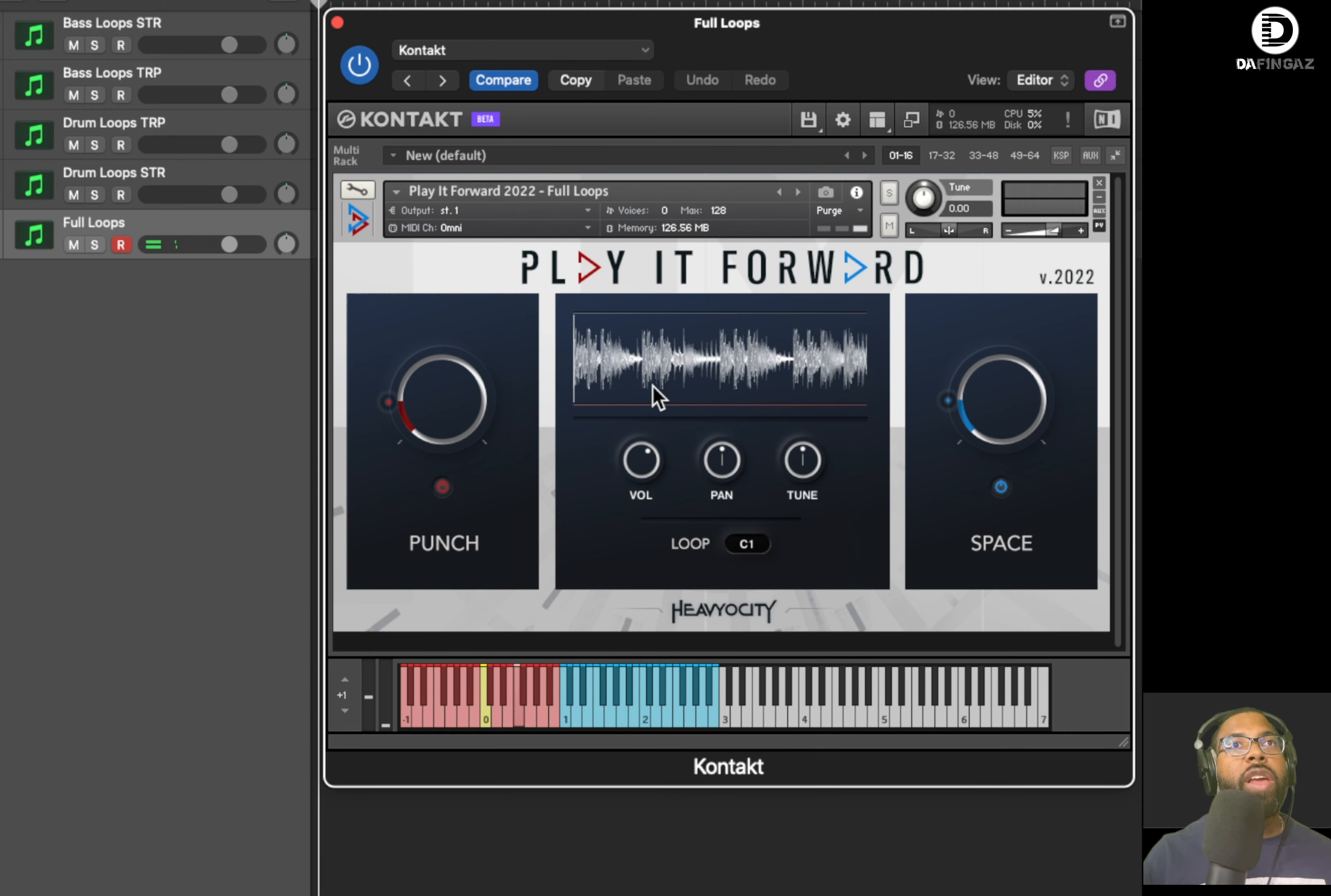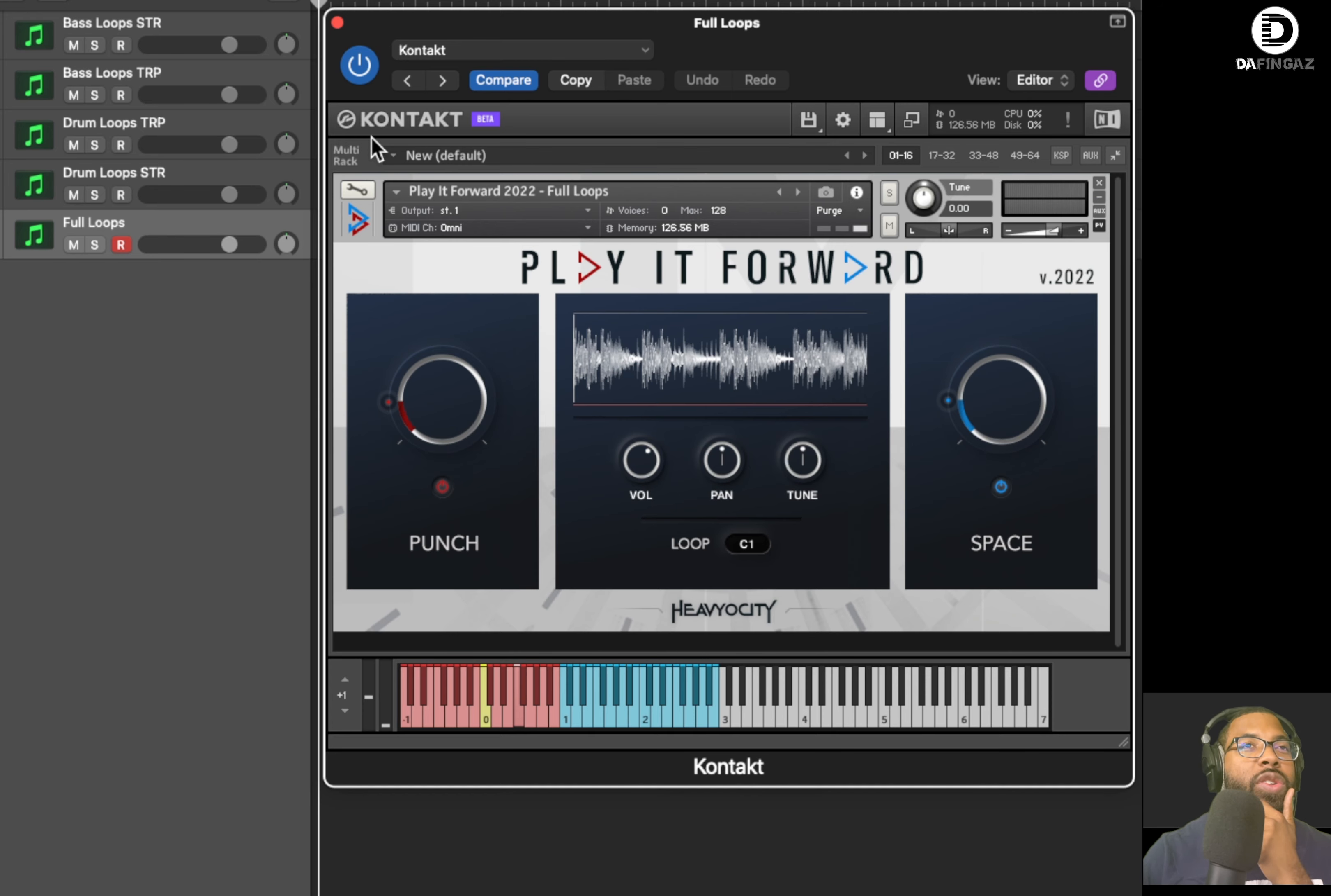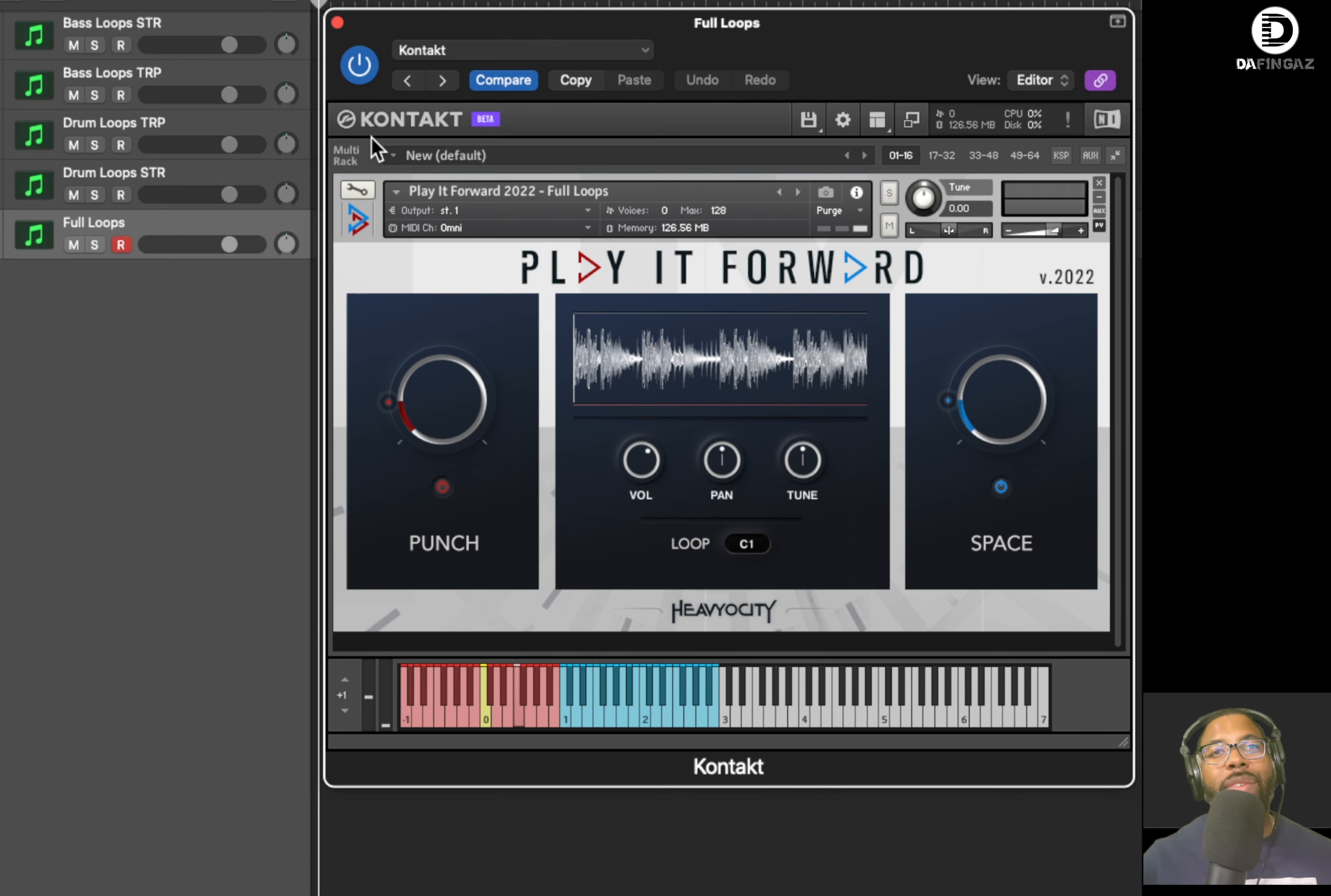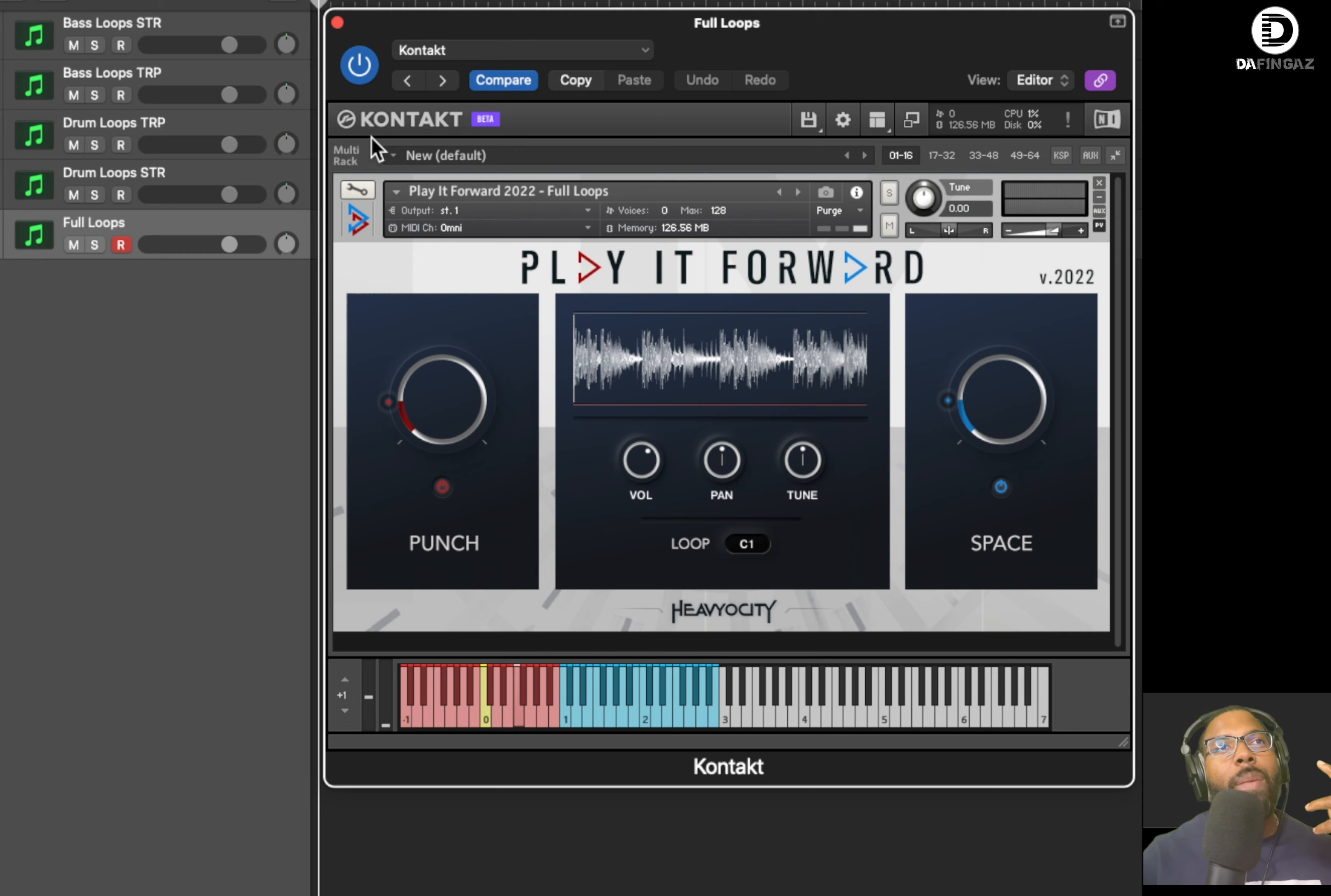So yeah, if you're familiar with Play It Forward, I believe they've done this at least for the last three years, at least since 2020. If I can remember 2021, 22 is the last two years. And I have all of them. They also do some free loops things. They also have Heaviosity Foundations, which is another free set of libraries from Heaviosity that you can check out. They have staccato strings out. They have Foundations Piano, I believe. And there's one other that I can't think of right now, but I believe there's three out right now. Check that out.